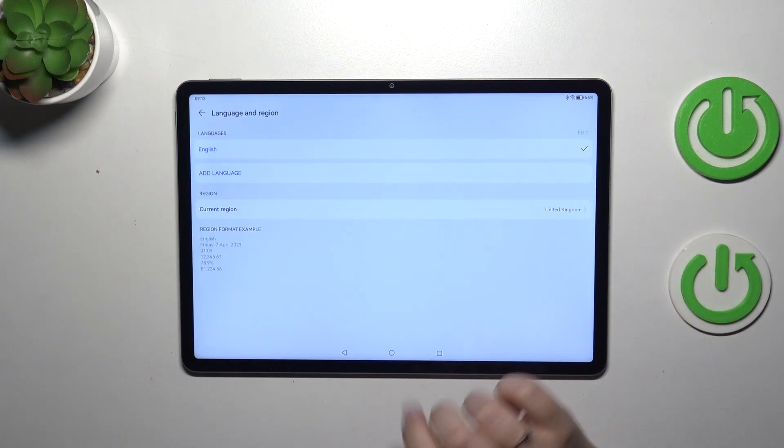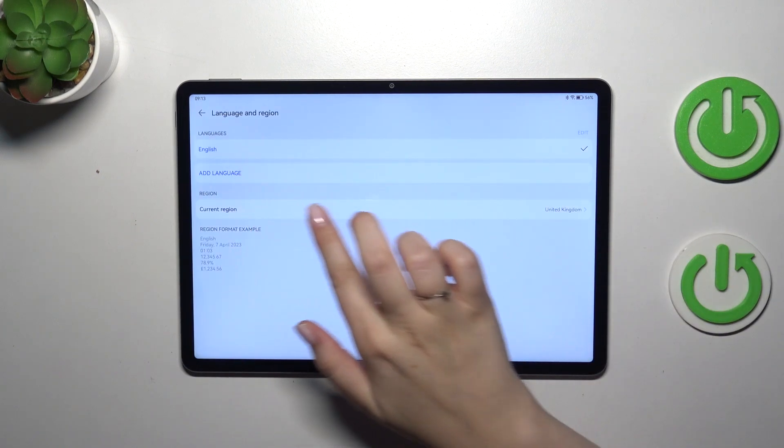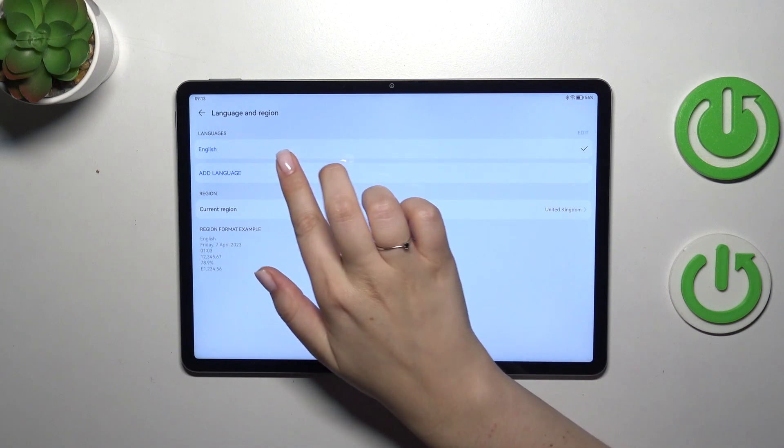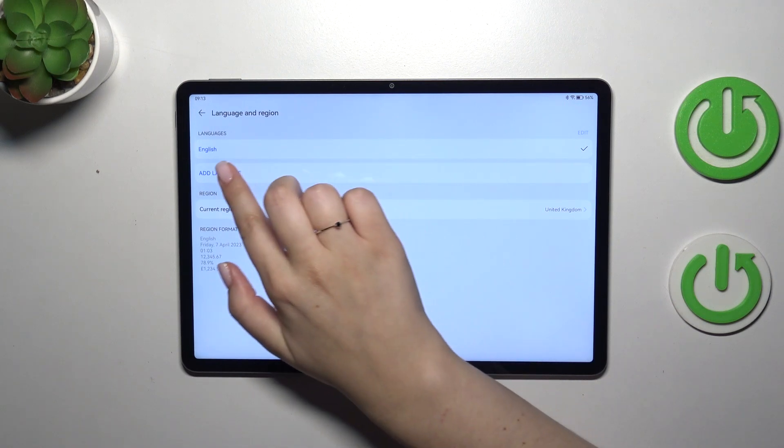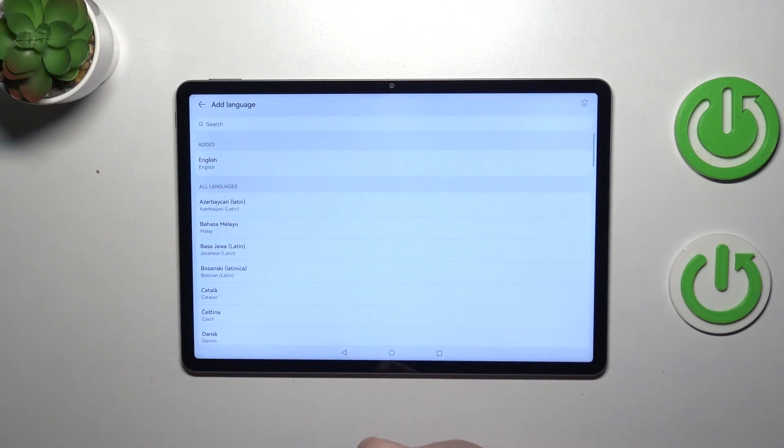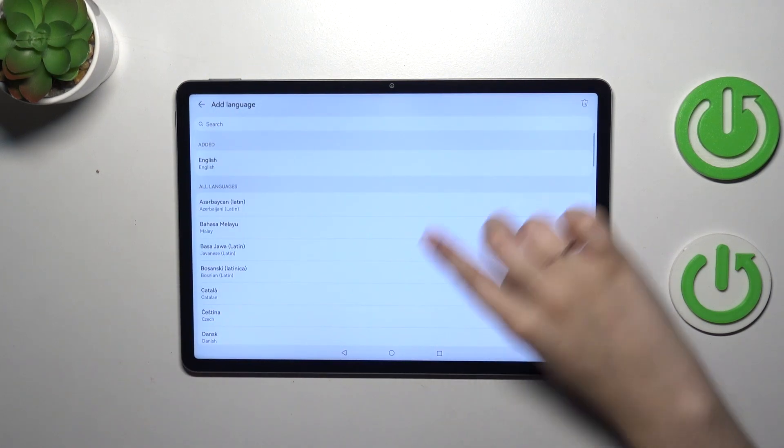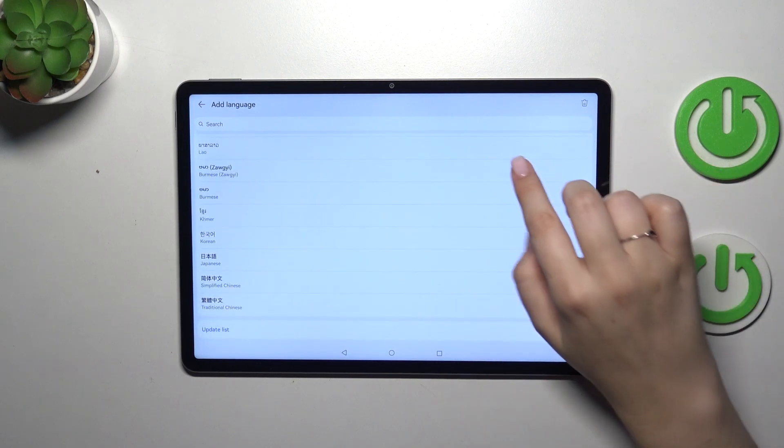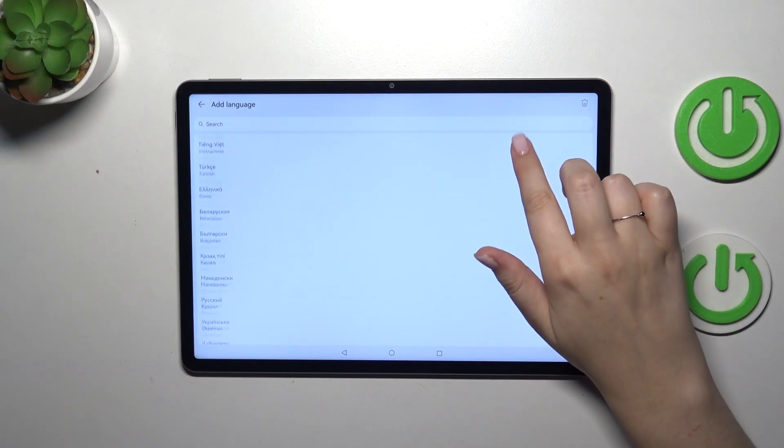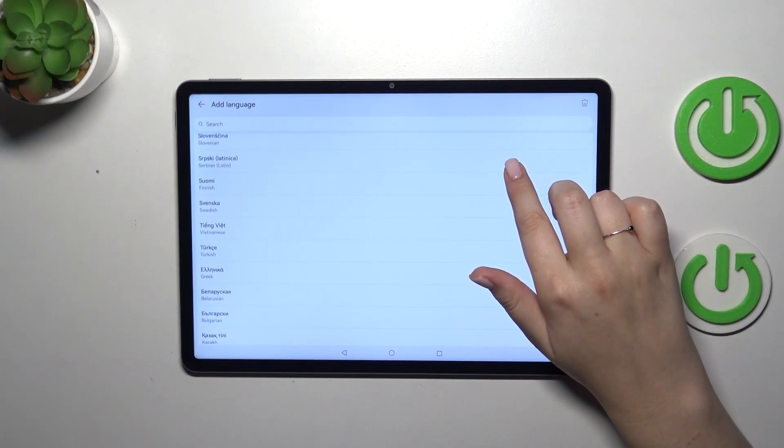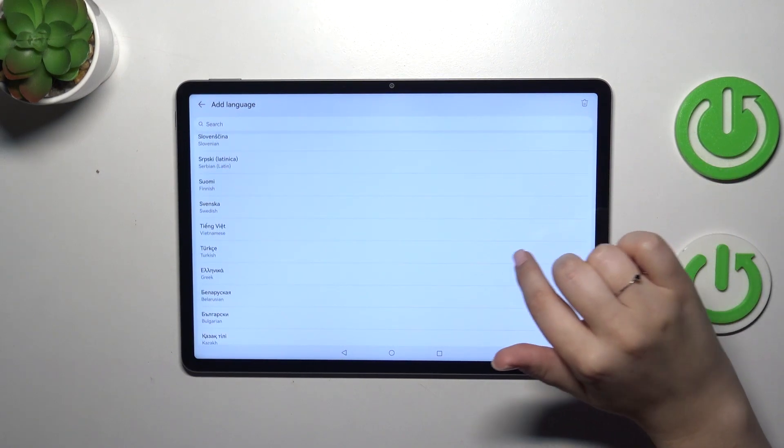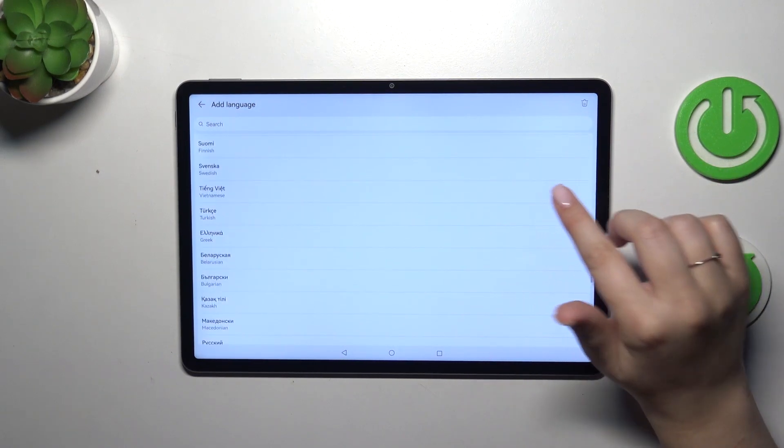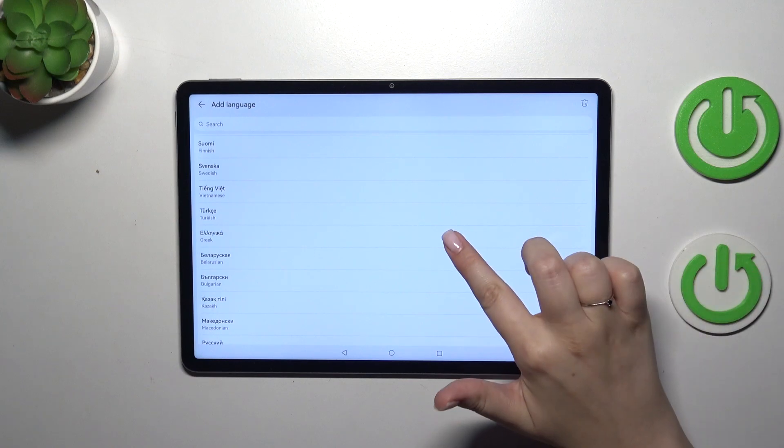As you can see this is the list of all currently other languages. We've got only English so let's tap on other language and here we've been transferred to the full list of available languages from which we can choose. Basically all you have to do is to find yours and tap on it.